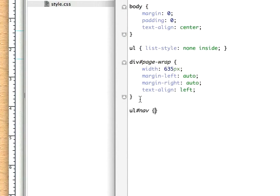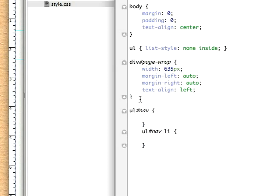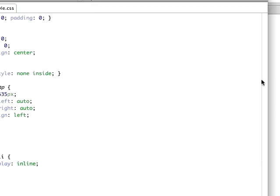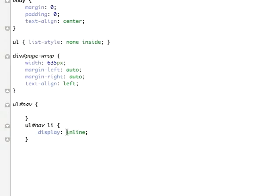Since I'm not adding anything to it I'm just going to leave it blank. Then ul nav, for the list items we'll set the display to inline.